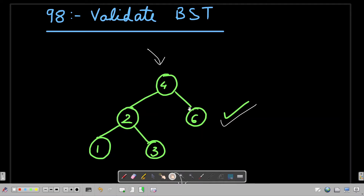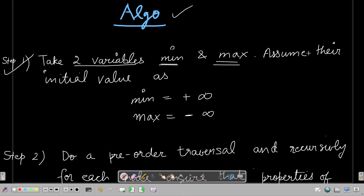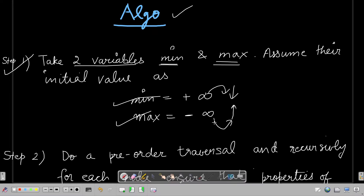Now let's move on to the algorithm which will help us do this programmatically. We are going to follow the recursive approach. The algorithm broken down: step one — take two variables, minimum and maximum. Assume their initial values as minimum equals positive infinity and maximum equals negative infinity. We are going to narrow minimum down from infinity to the smallest possible value, and maximum up from negative infinity to the largest possible value.